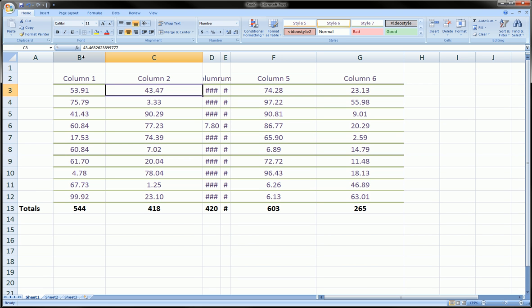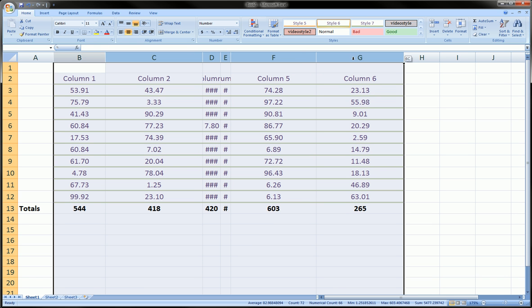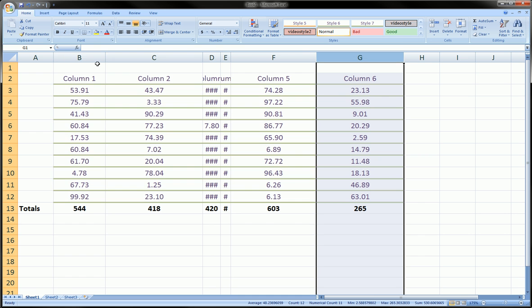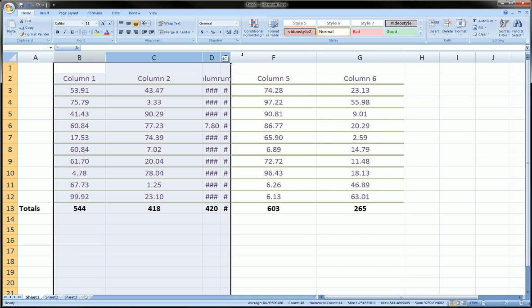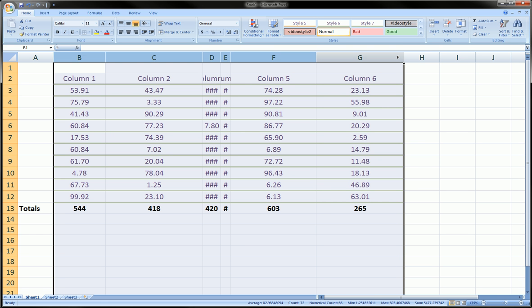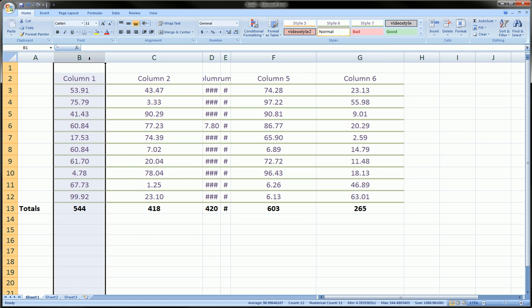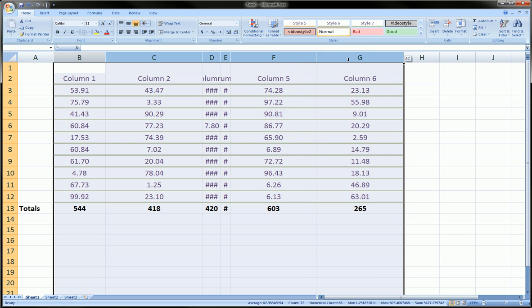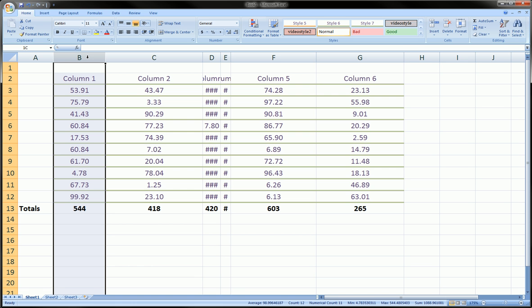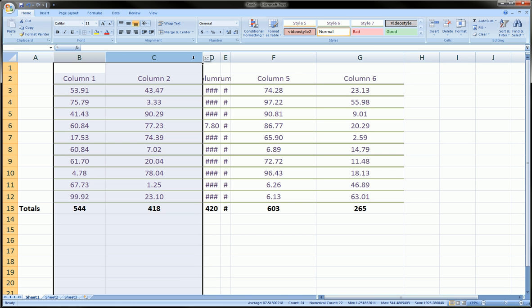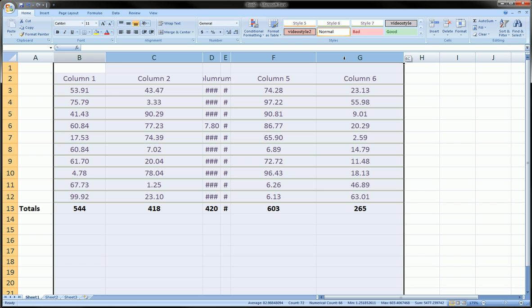Now, what if you want to be able to do all of these columns at the same time? Not only that, but you also want to be able to make them all the same exact size for visually appealing purposes. What you can do is you can highlight all the columns you're interested in resizing by grabbing them from the actual letters and then go in between any of the columns.